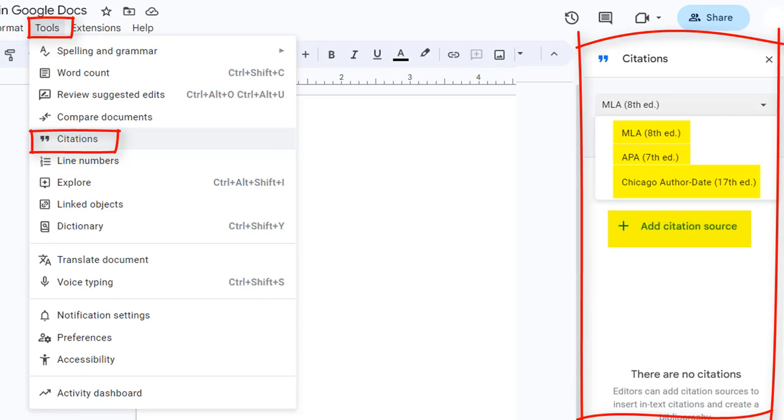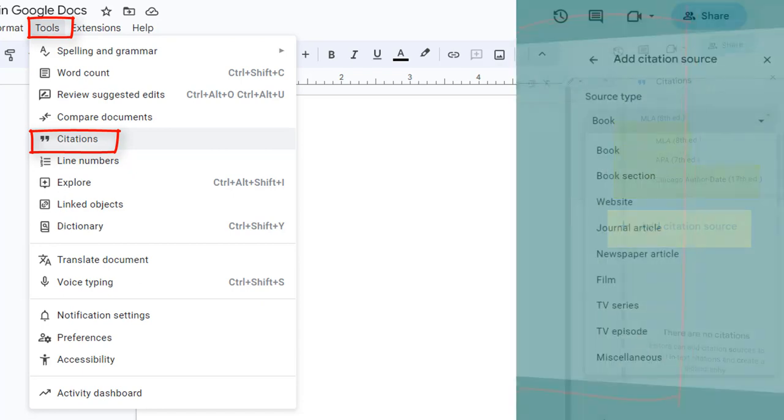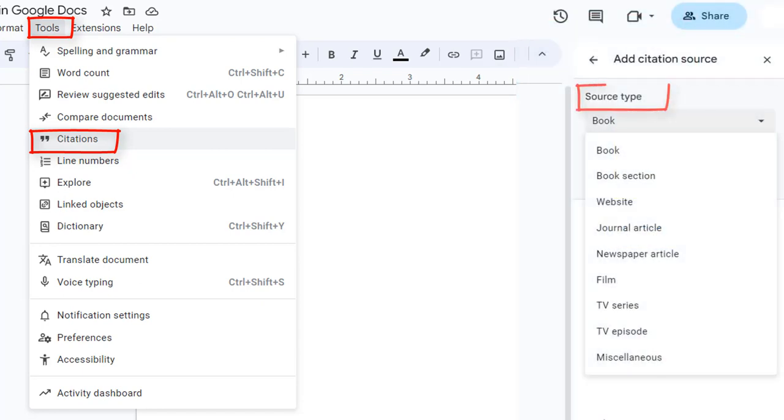Then select Add Citation Source. Under Source Type, choose the type of source you are citing, such as a book, website, journal article, newspaper article, or more.